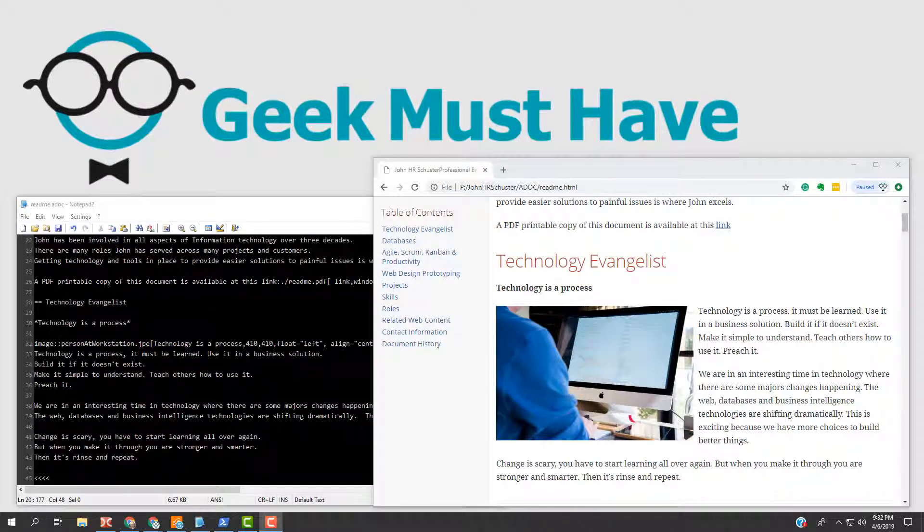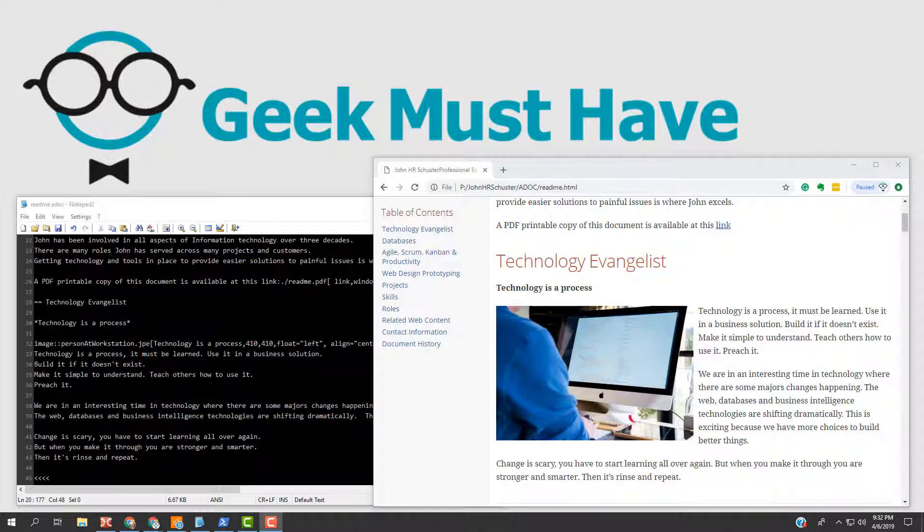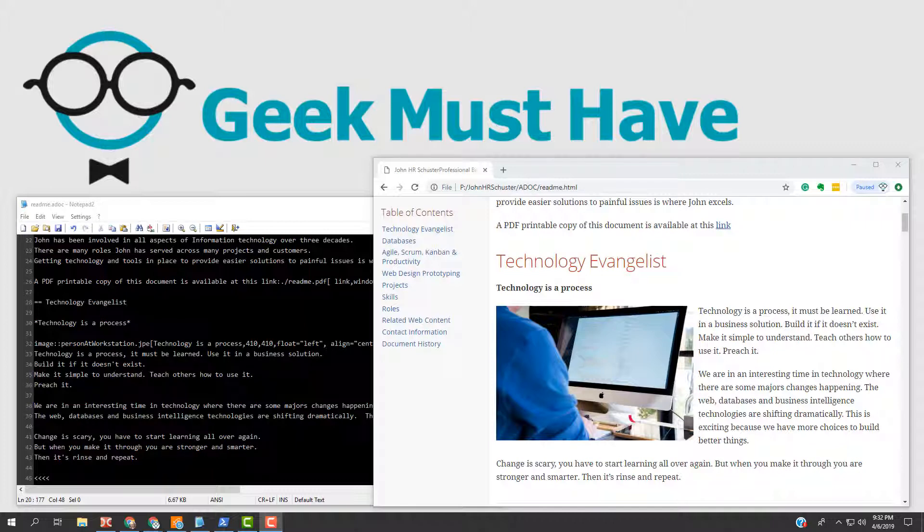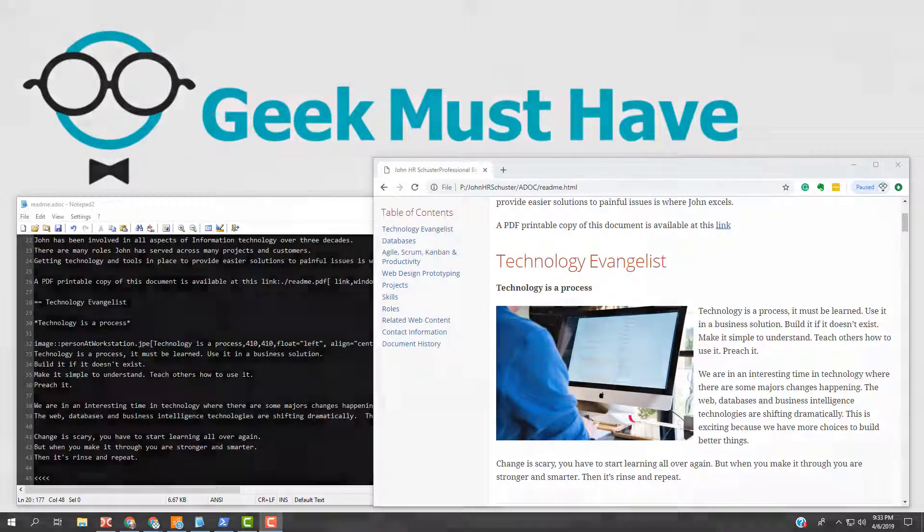Hello YouTubers, this is Geek Must Have with an AsciiDoctor markup tutorial video. Sometimes you need to view your AsciiDoctor file, also known as ADOC files, quickly without having to use the AsciiDoctor toolchain over and over again. This video will show you how to view your ADOC files directly with your browser.